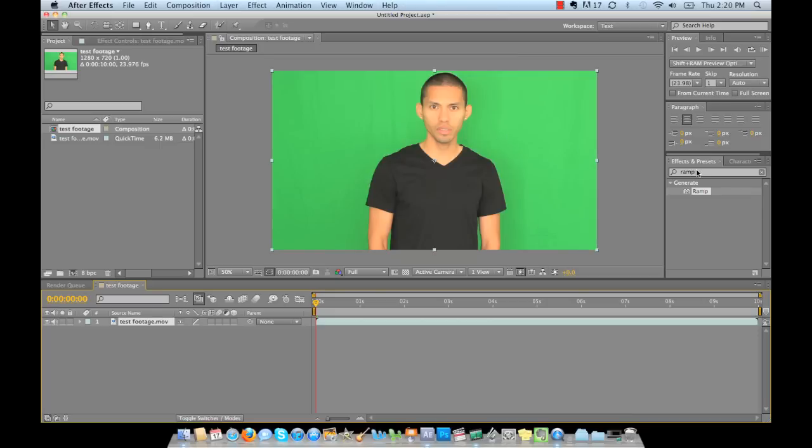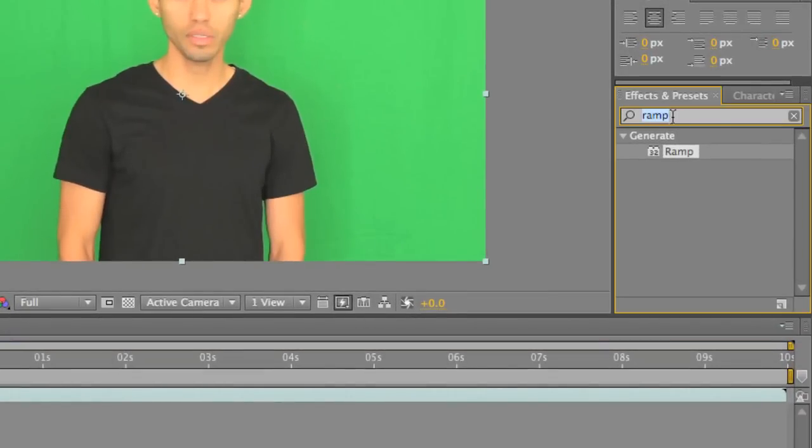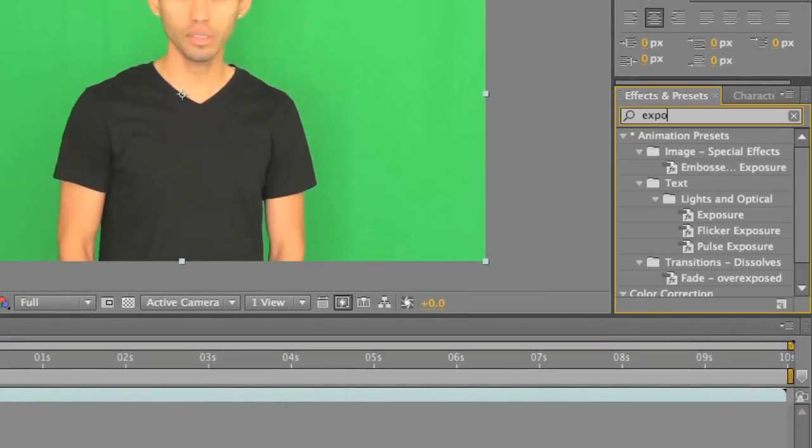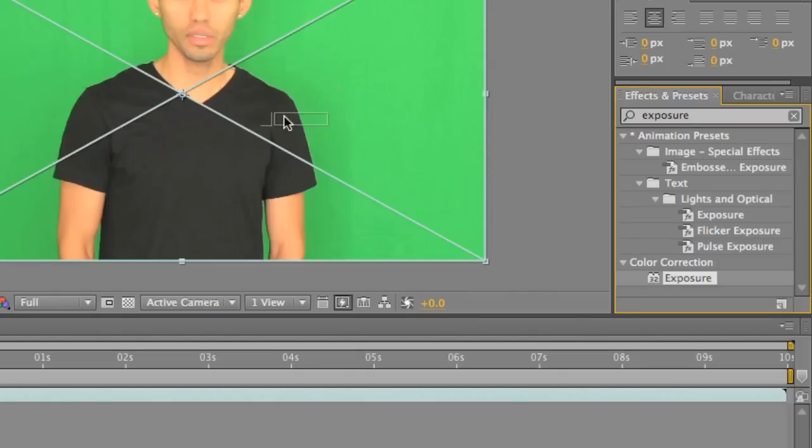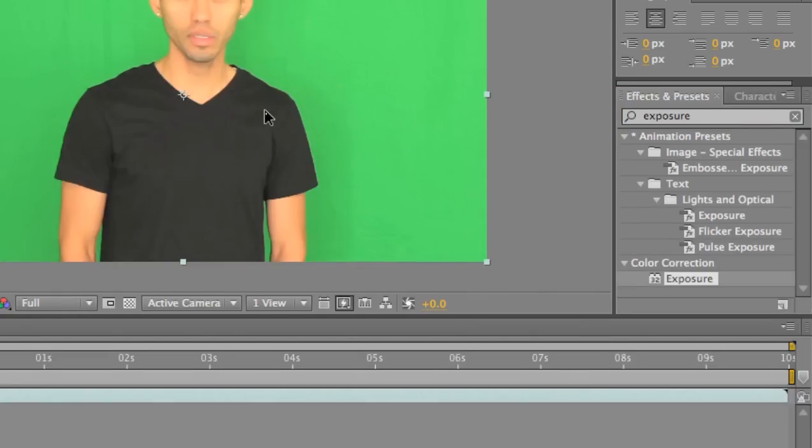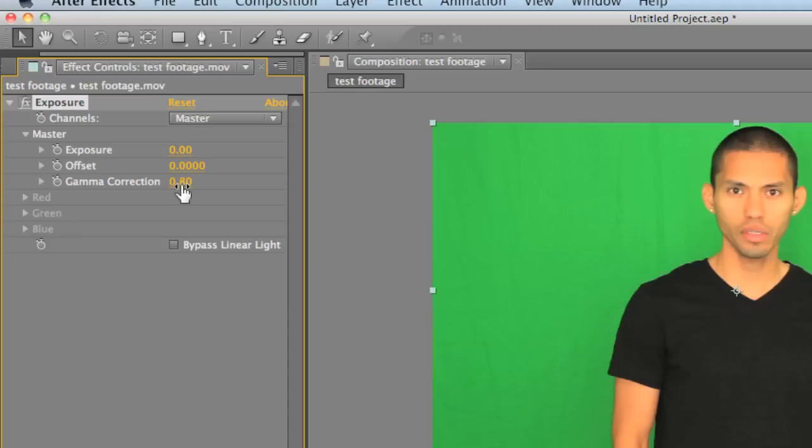So first item is exposure. Go to your effects presets and type in exposure. It's right here. Click this, drag it over top of your footage, and what we're going to do is drop the gamma correction to 0.8. Press enter. You see it drop down the skin tones a little bit, made the shirt a little darker, and now the green is a nice solid green for us to actually key out and not have to worry about losing some of his skin tone.